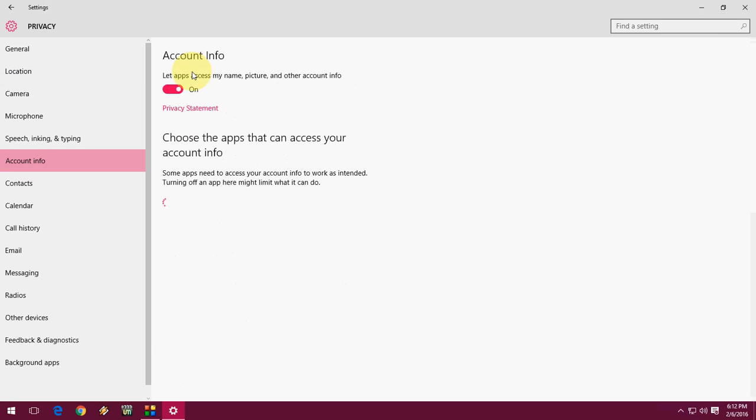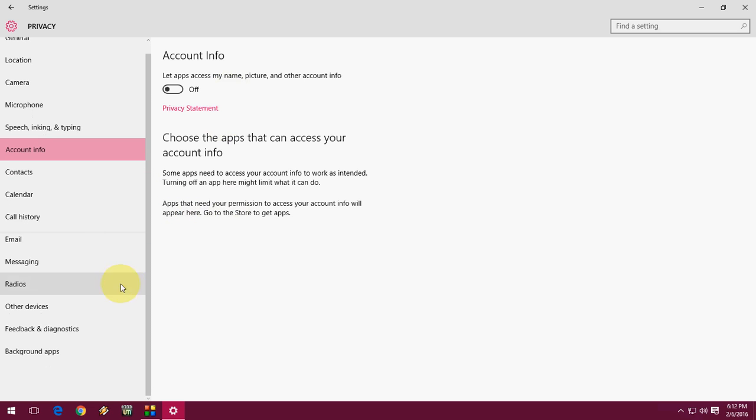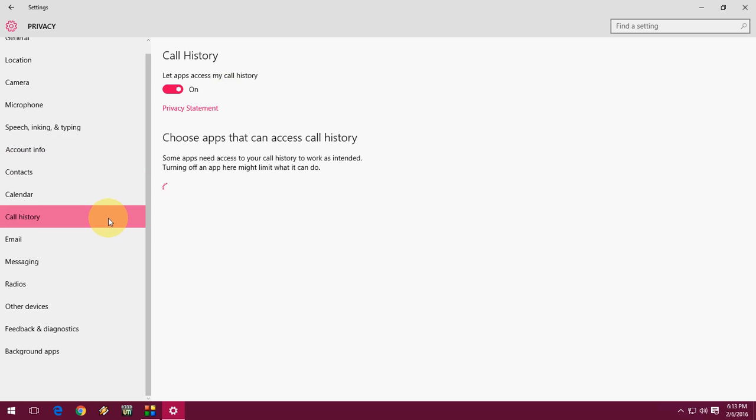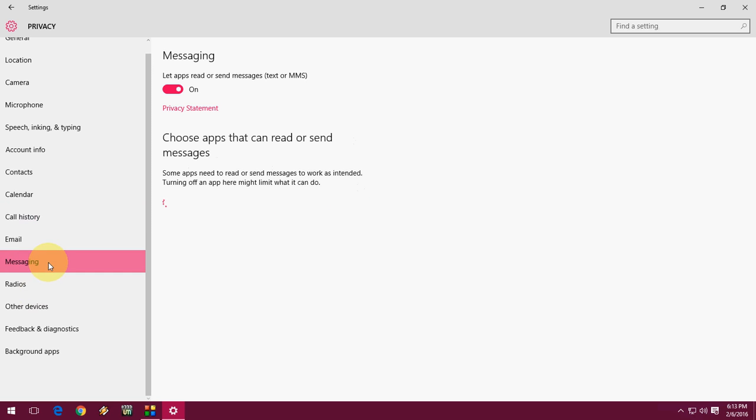Here's the account information setting. After this, come down and select Call History. If you want to stop call history access in Windows 10, just turn off this. Do the same thing for messaging—turn off this as well.